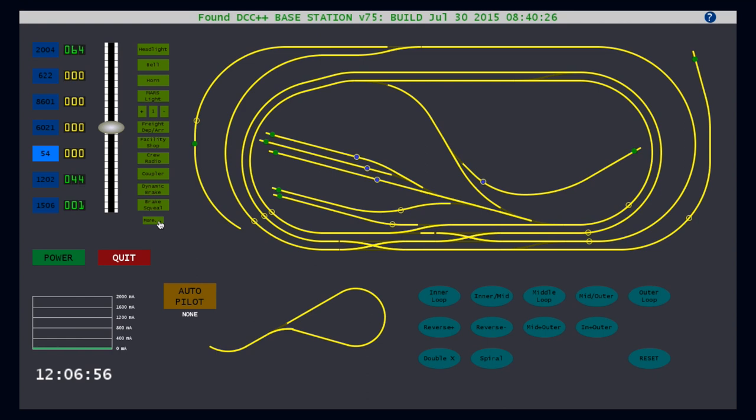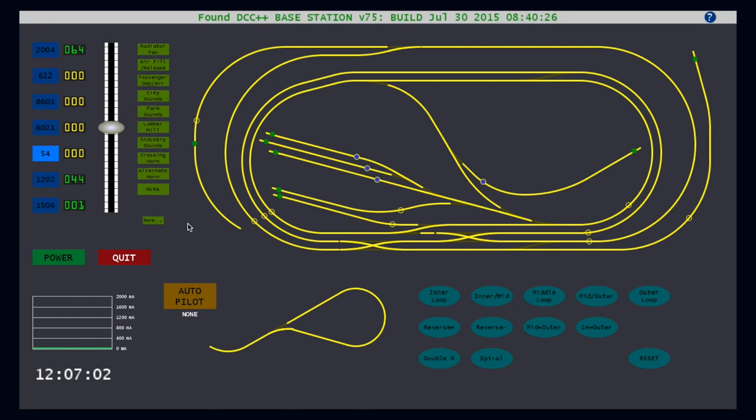Clicking more a second time brings you back to the original set of function buttons. You can also hit the letter N, which is a keyboard shortcut for moving back and forth between the pages of buttons. As I've been demonstrating the use of the throttle, you may be thinking that my trains have been running unmonitored up and down the tracks. However, that is not the case because even though the system has been generating DCC signals, I have not turned on the master power for the tracks. So let's now move on to the control power section of the interface.